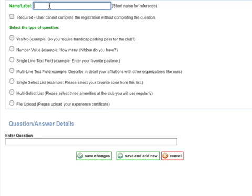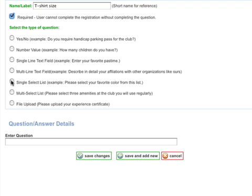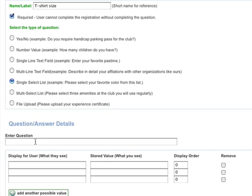Let's add a multi-select. In this case, we're going to give each participant a t-shirt. So we're going to ask them what size they want during registration. Check off that it's required. It's going to be a single select list.